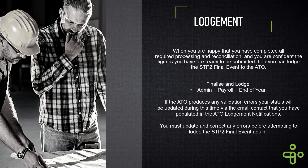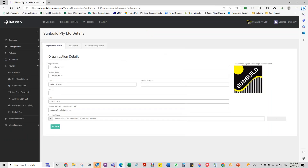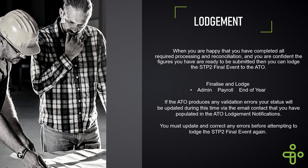When you're happy that everything is reconciled and processed, you can go in and submit your final STP event. Under your payroll, you've got end of year - so it's very much finalize and lodge your end of year. It's just important that you make sure you're reconciled and have everything processed before you do that.